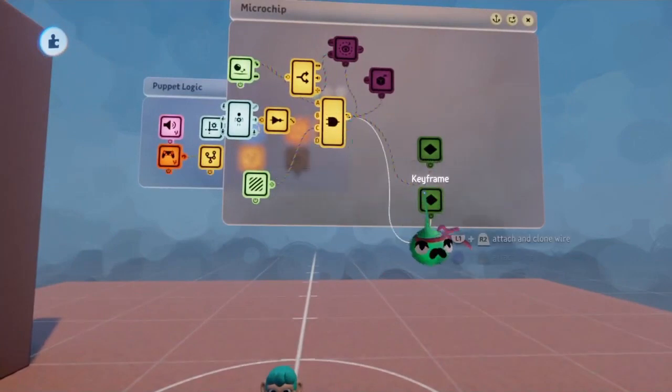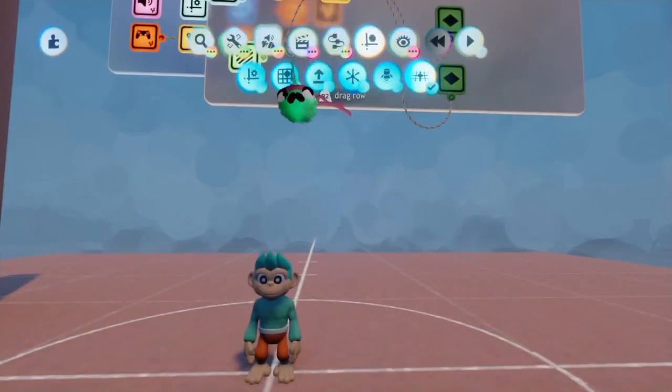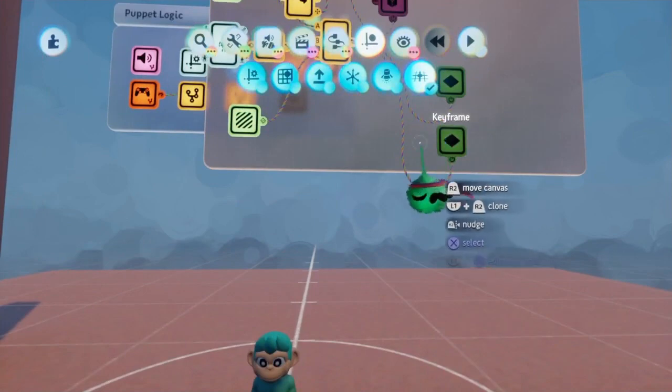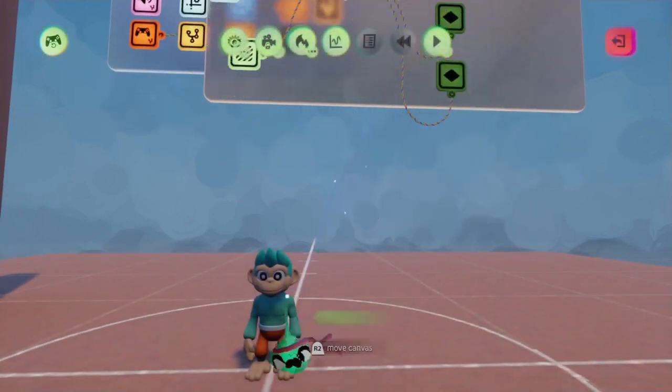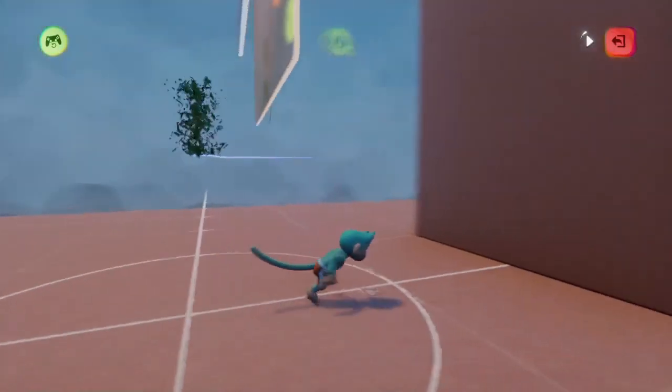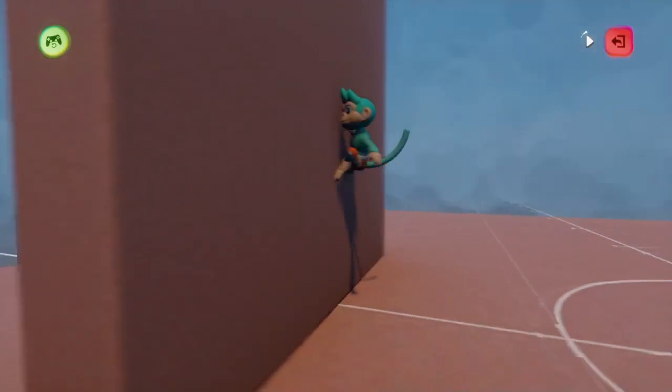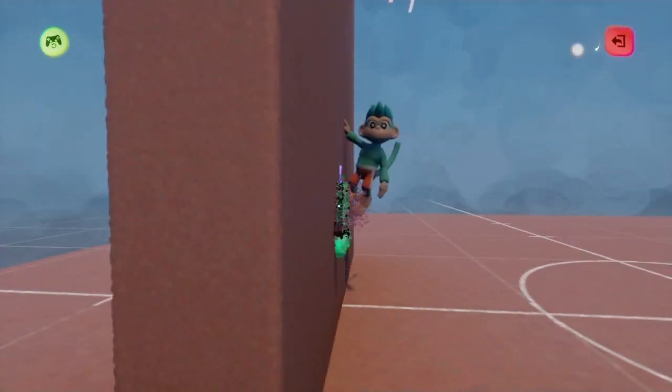Once we've done all of that, we now have it so that not only does the puppet face the wall and stick to the wall, but it should be adopting a pose that looks more fitting. Don't worry about this, this is only happening because we still have the jump enabled.